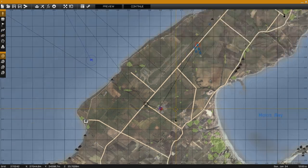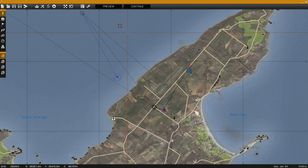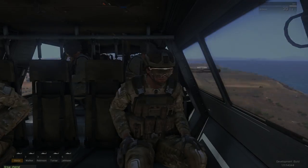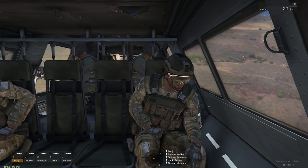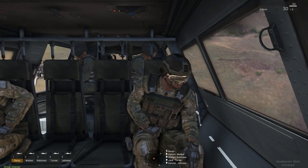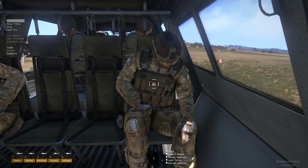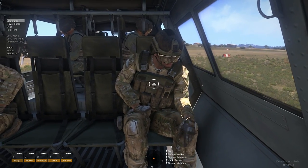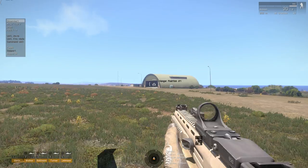With all that completed, we can now test the insertion and extraction, which will rely on the CSAT unit being eliminated.